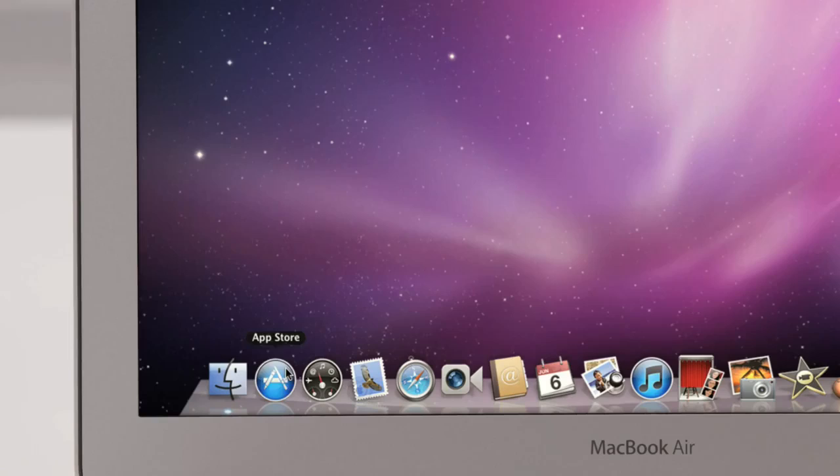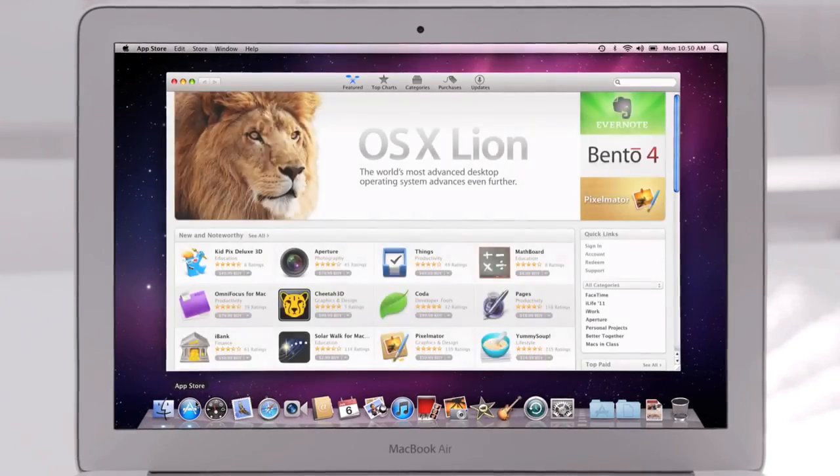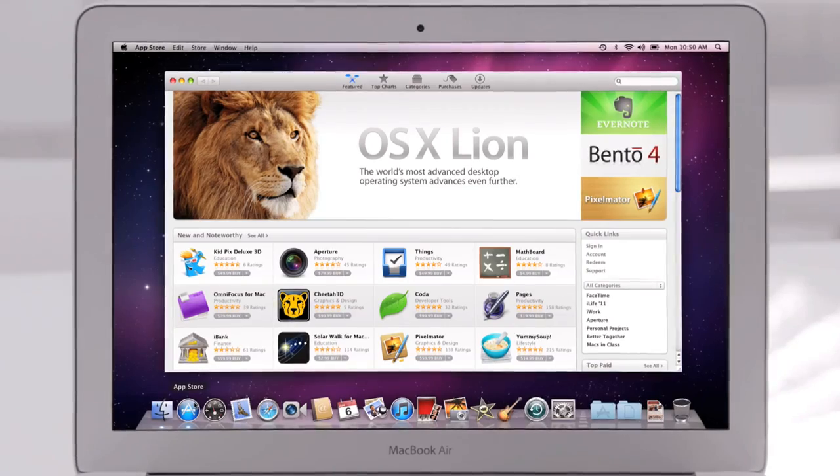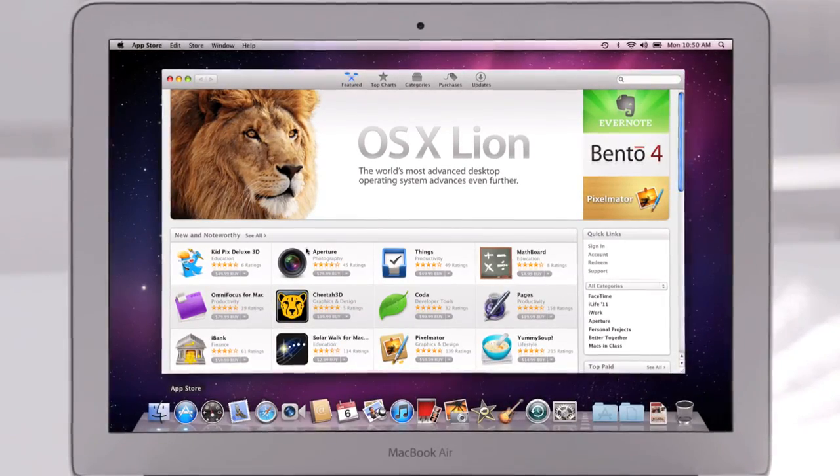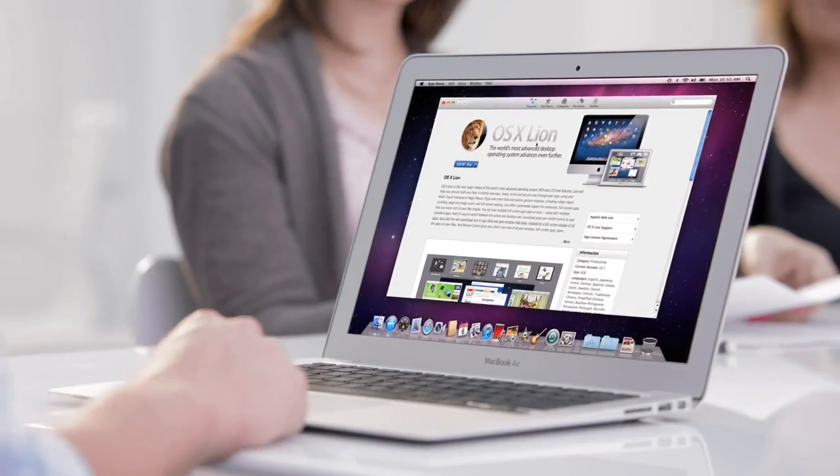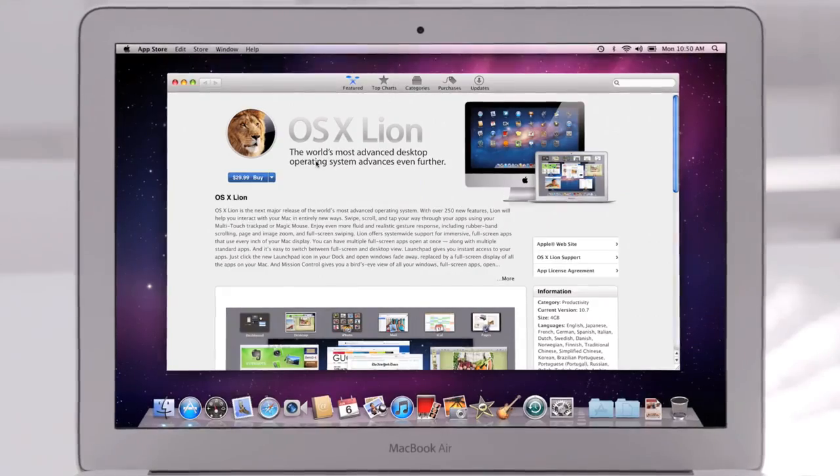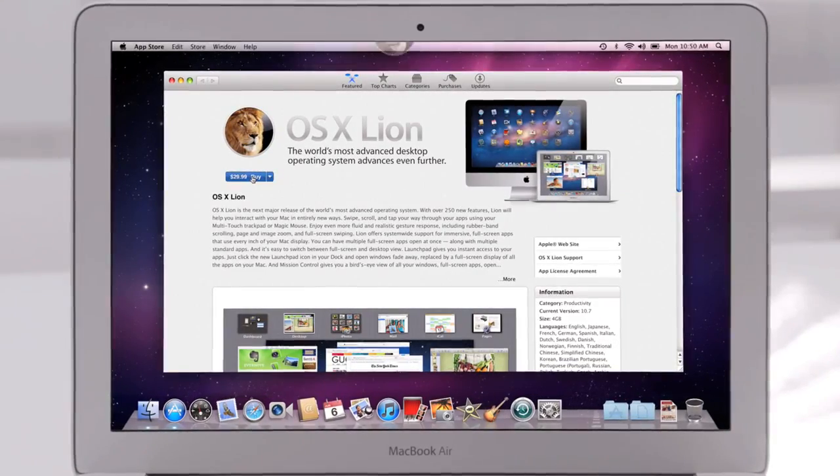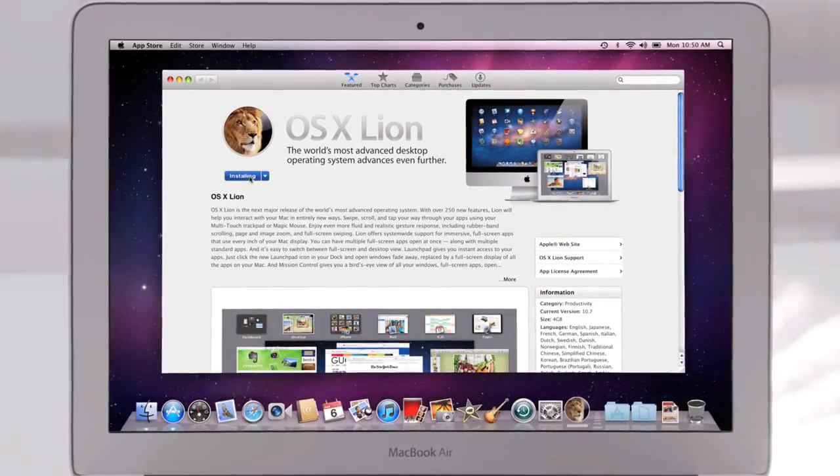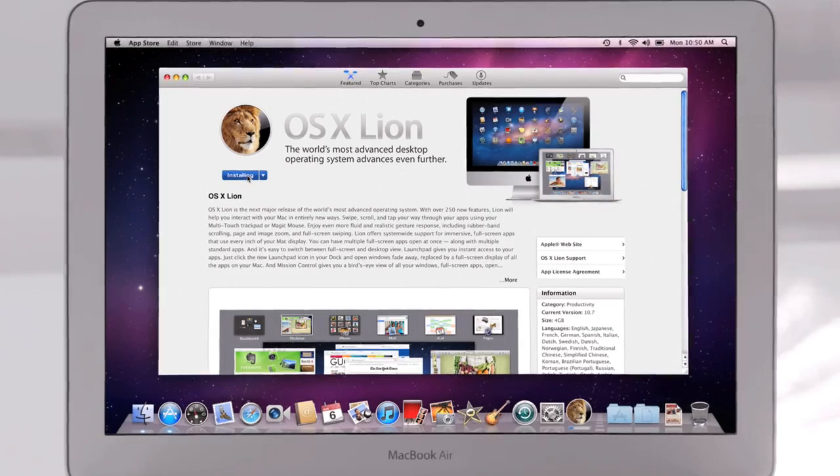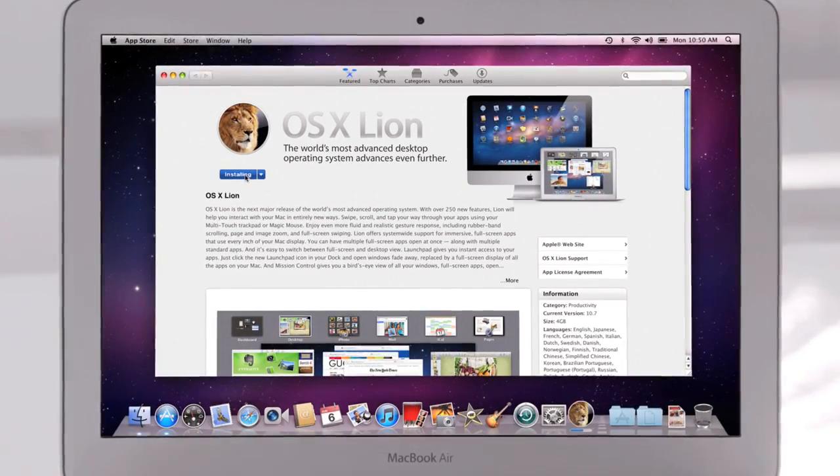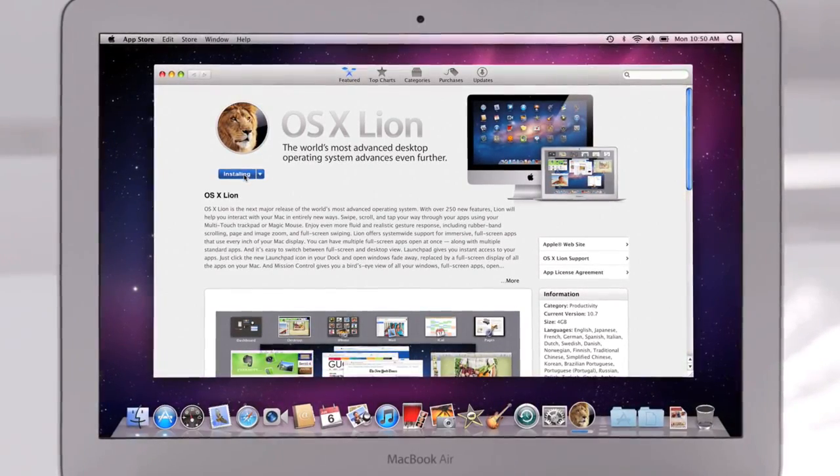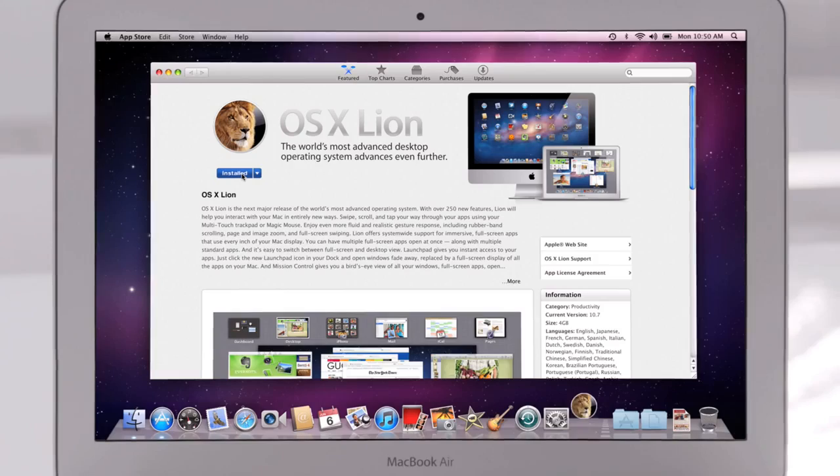Of course, the best way to buy apps is with the new Mac App Store. The App Store revolutionized the way you discover and download applications for mobile devices. With the Mac App Store, we bring the same convenience, ease of use, and immediate gratification to the Mac. And the Mac App Store is the only place to go to download Lion.